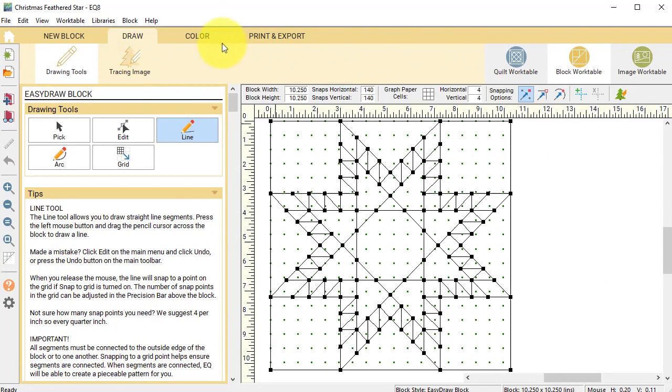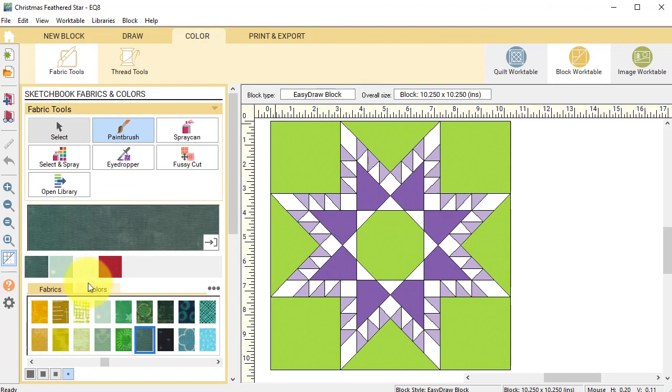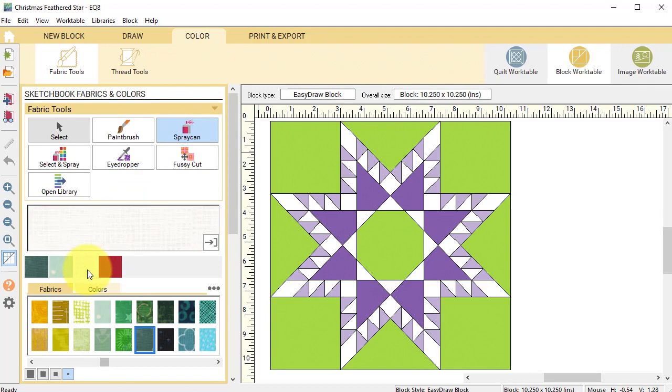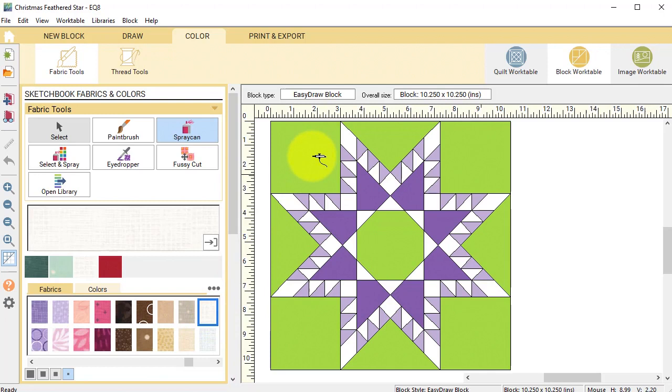Select the Color tab and color the block. Now I've already pre-selected some fabrics to work with. If we use the spray can, we can select a new fabric.